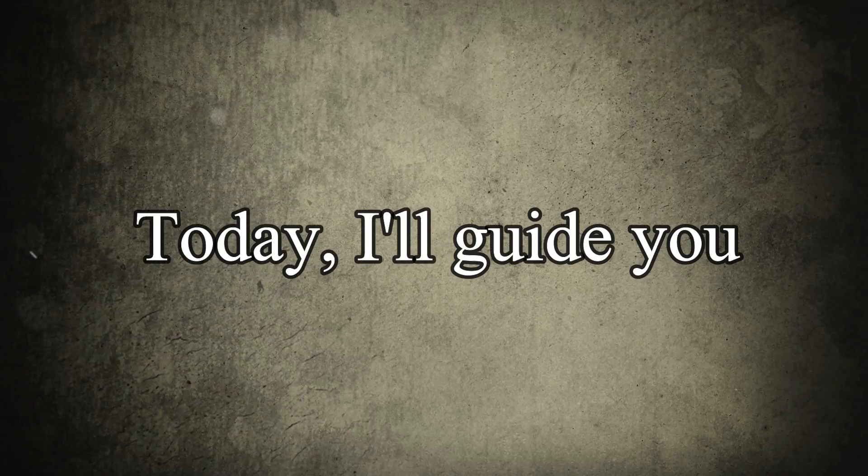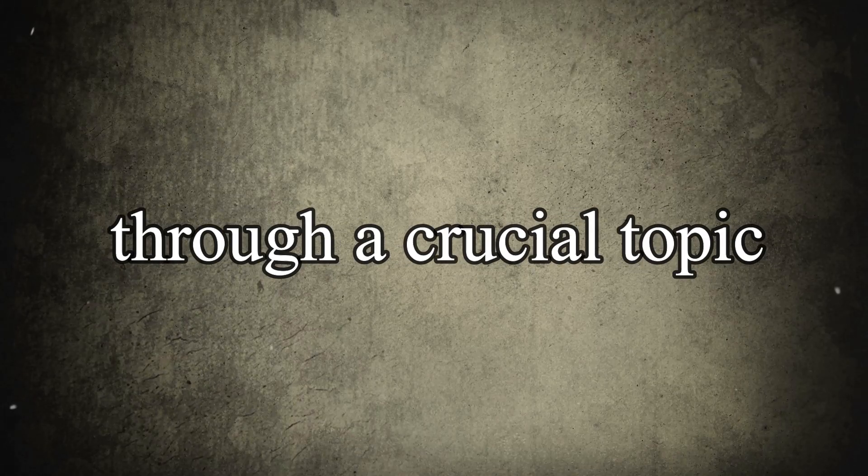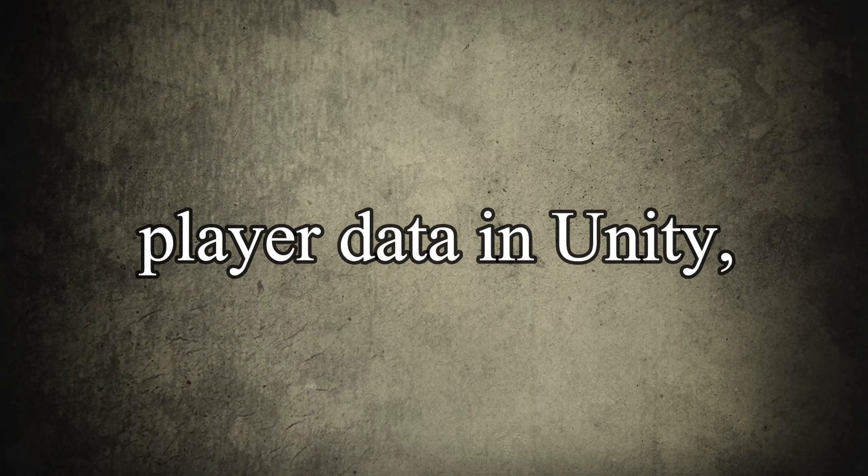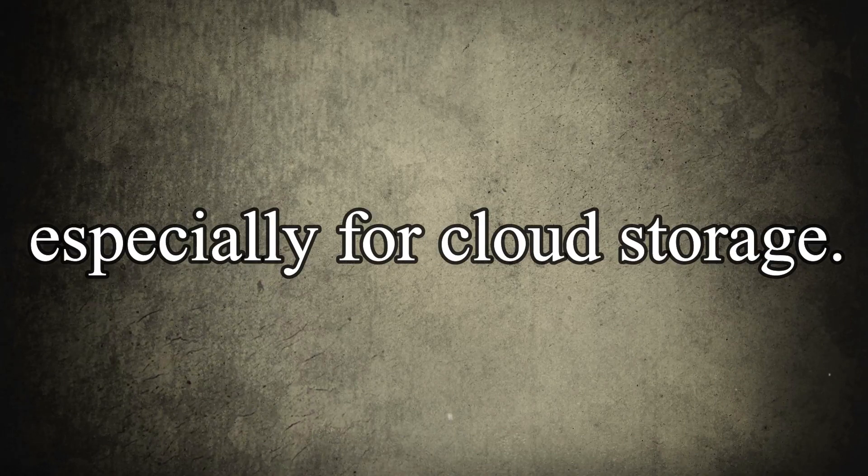Hello everyone, today I'll guide you through a crucial topic: saving and loading player data in Unity, especially for cloud storage.